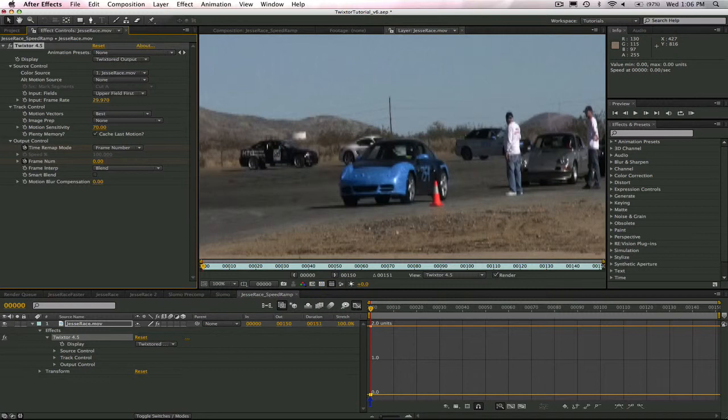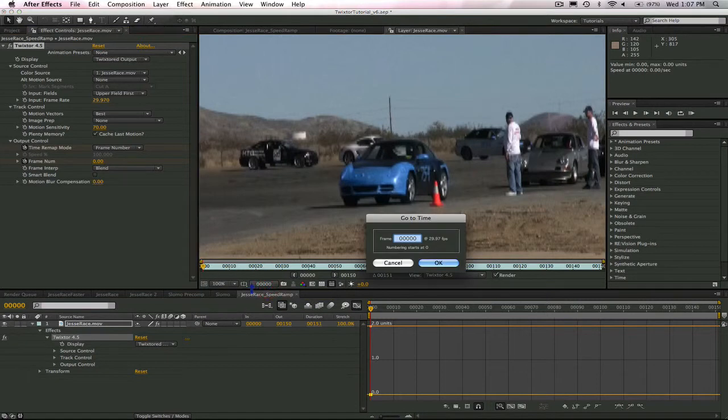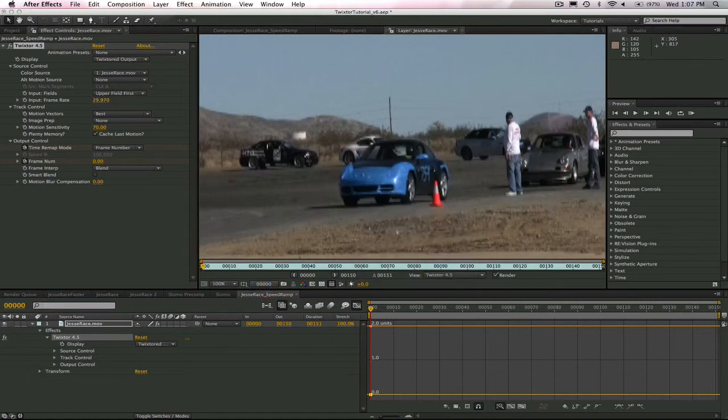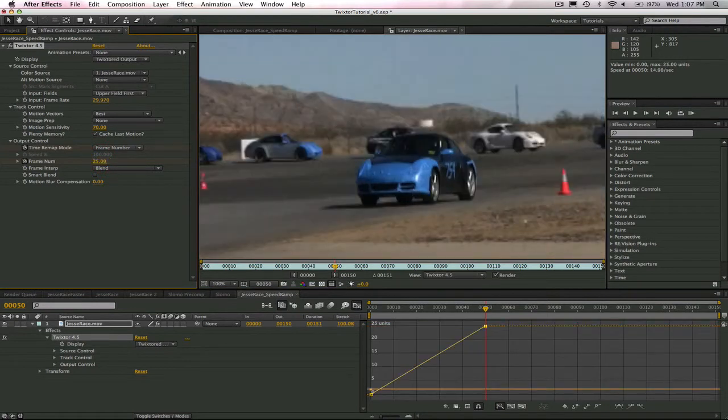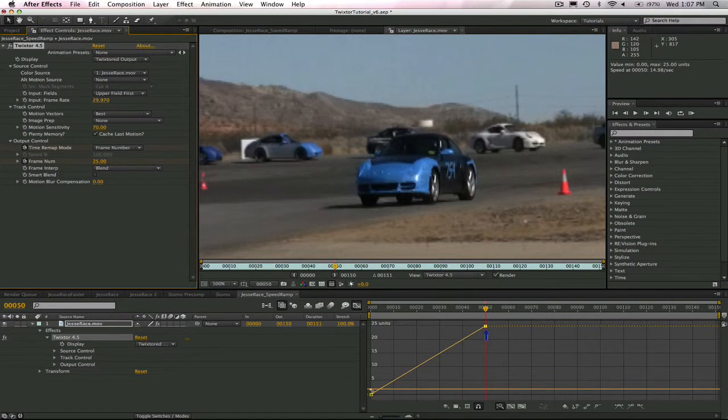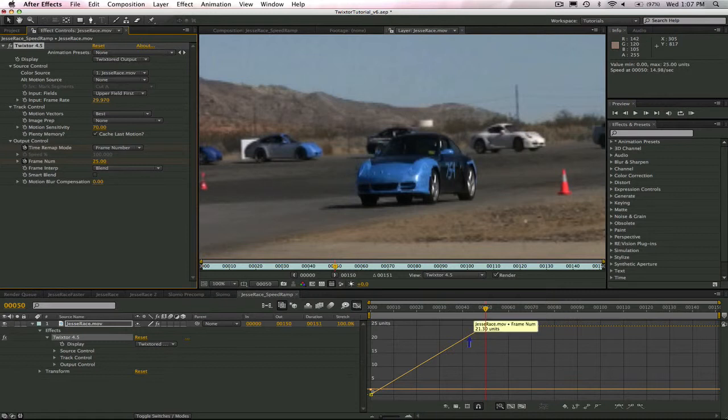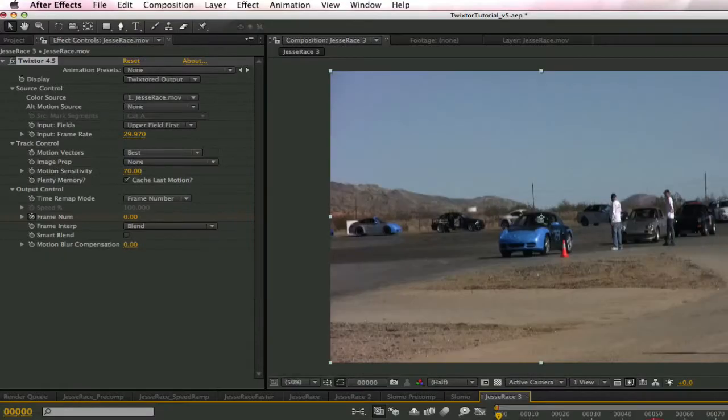I'm going to navigate to frame 50 of the output in the timeline now, and I will keyframe frame 25 in the frame number control. This causes Twixtor to play back input frames 0 to 25 within the output frames 0 to 50. We can take a quick look at how that plays back.